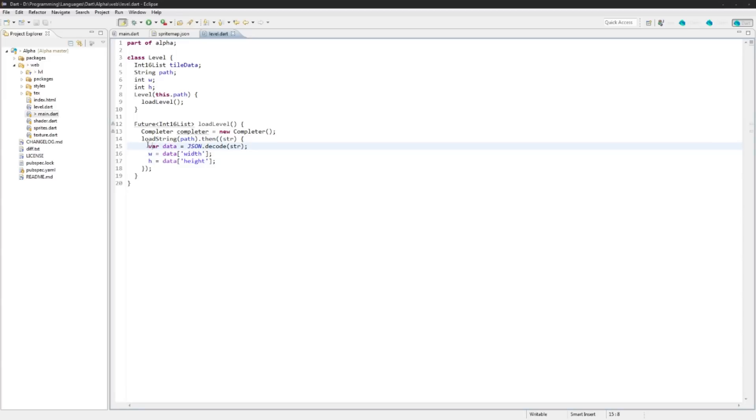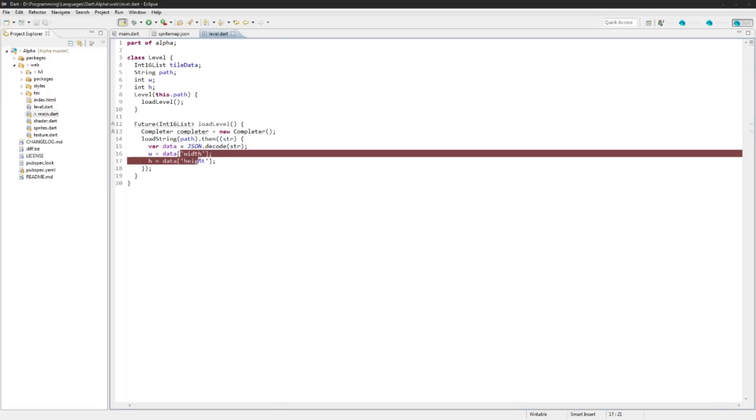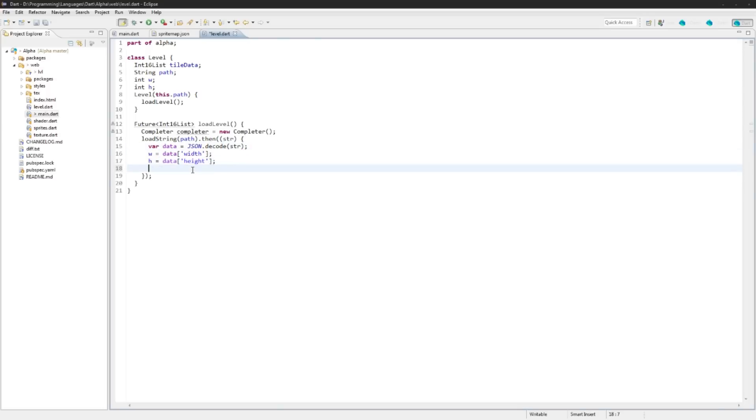So the way that this is working, this decode is actually decoding it into a map that we can use. Technically it's a JSON object but the JSON object implements a map so we can just call things like an array like this. A hash map or something in Java would be the equivalent.